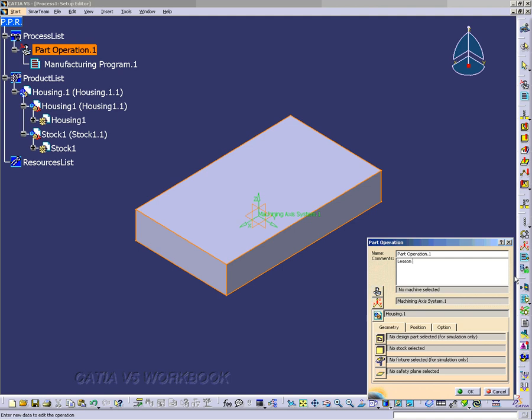I'm going to put in Advanced Lesson 5 Prismatic Machine. And then notice down at the Product icon, I have Housing.1, as I underline it right here.